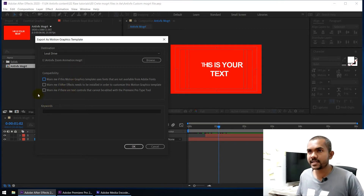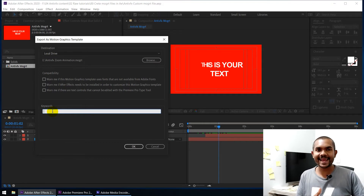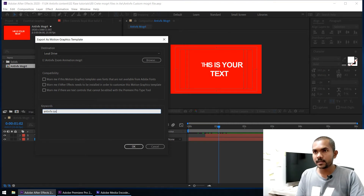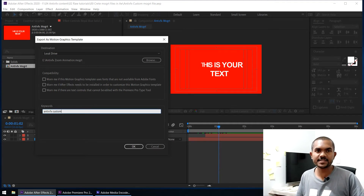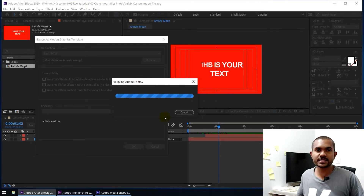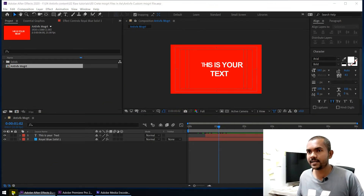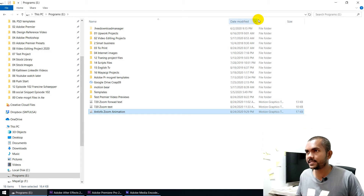The next option is Compatibility. When you add this to Premiere, you can get a warning if there is a problem with a font not available in Adobe Fonts, or warn the user that they need to have After Effects installed to use this template. You can turn on these checkboxes as needed. You can also add keywords — for example, 'Anti VFX Effects Custom' — so when you search in Premiere you can use these keywords to easily find this template. Click OK; it will verify the font. If you don't use Adobe Fonts you can click Cancel and it will still save the motion graphic template.